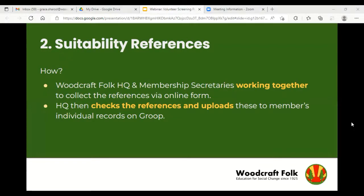Membership secretaries are essential to the effective recruitment of adult volunteers and to the ongoing safeguarding process. There is now a direct online form for sending people to complete references, which is submitted directly to head office and then uploaded to the member's individual record on Route. References for current members are kept on file while they're still volunteering, and for three years after their involvement ceases, at which point they can be destroyed.